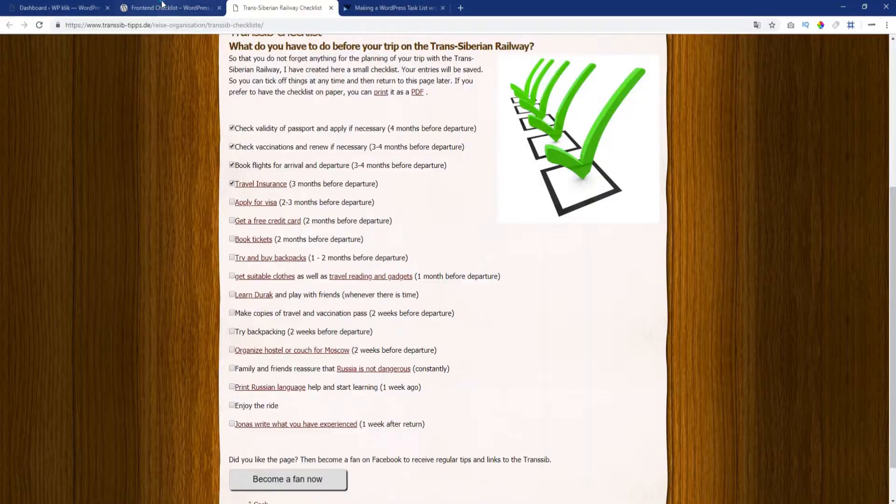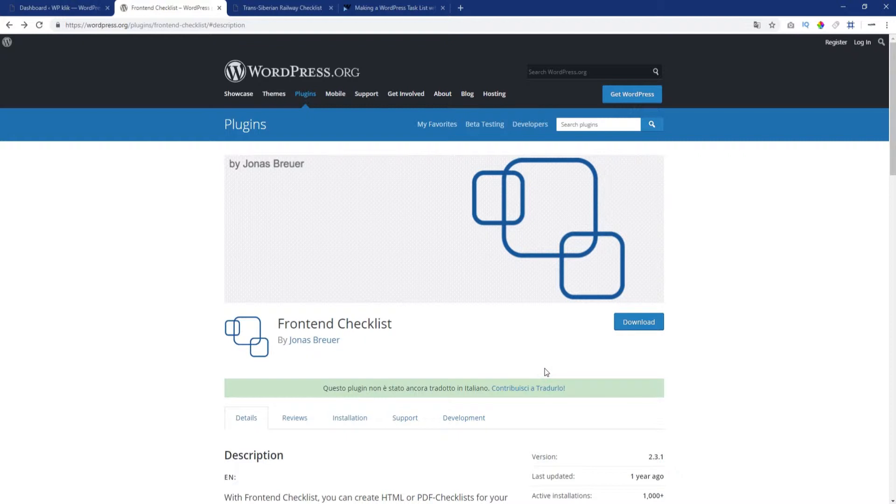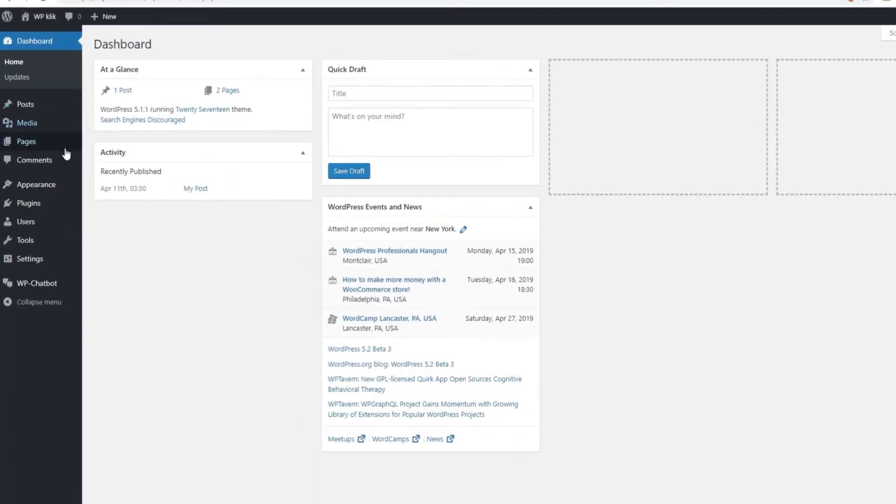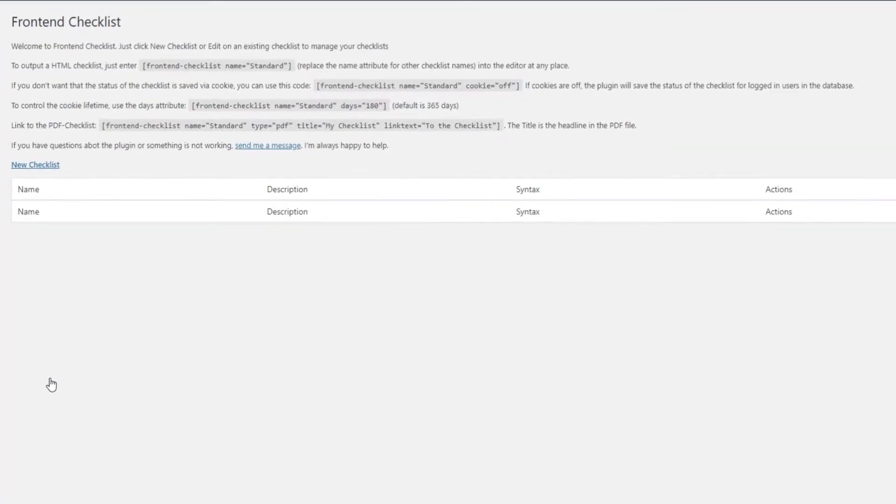For this purpose, we recommend an excellent plugin called Frontend Checklist. The first thing to do is to install the plugin and activate it. Once you've got all that sorted out, head over to Settings and click on Frontend Checklist.